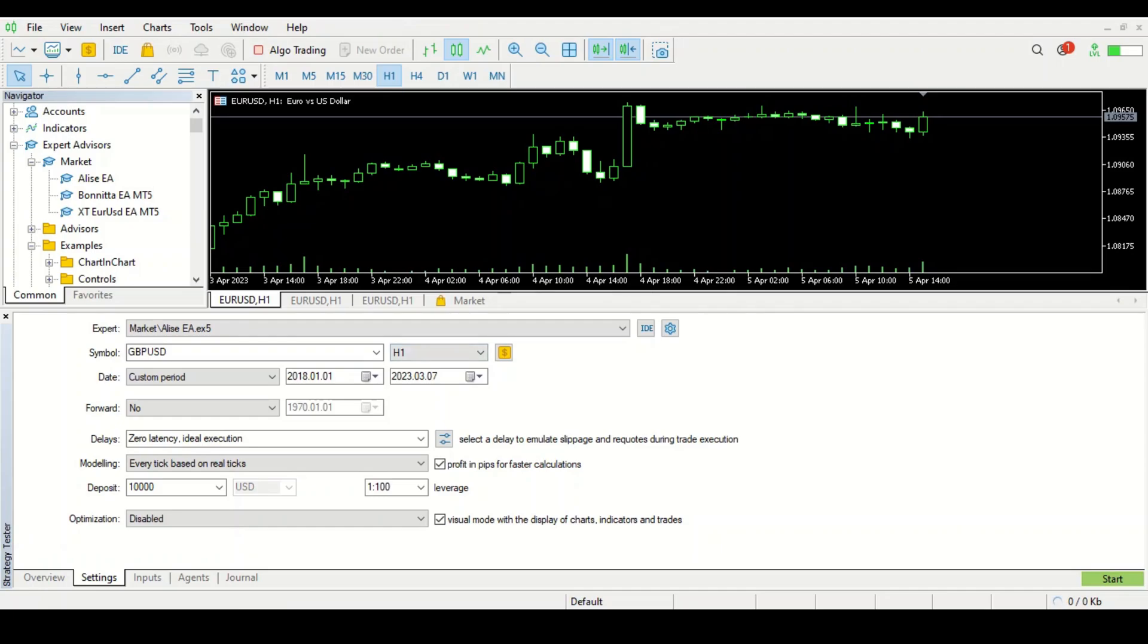Hello and welcome back. Today we're going to be testing the Alice EA, and I hope I'm saying that correctly. I'm sure you can hear from the tone of my voice that today I'm excited, because the seller has told us that this Alice EA uses neural networks to make trades.